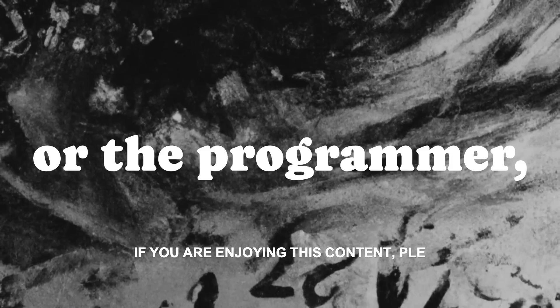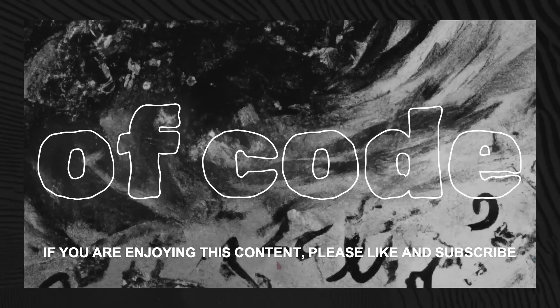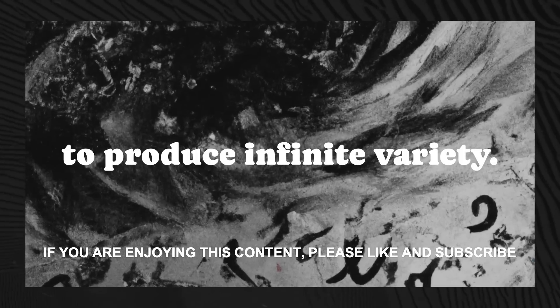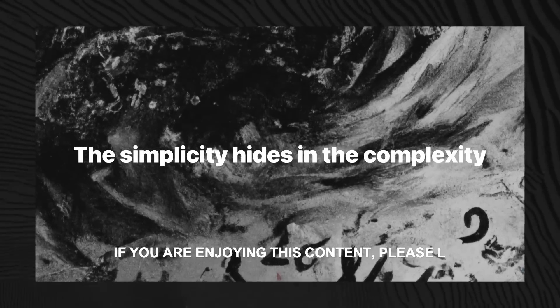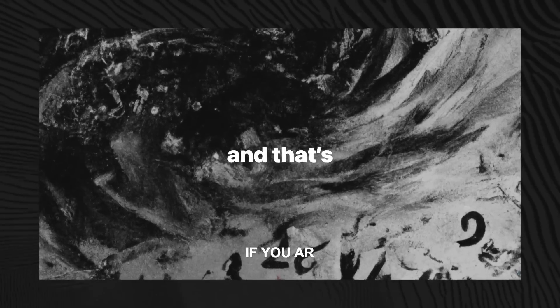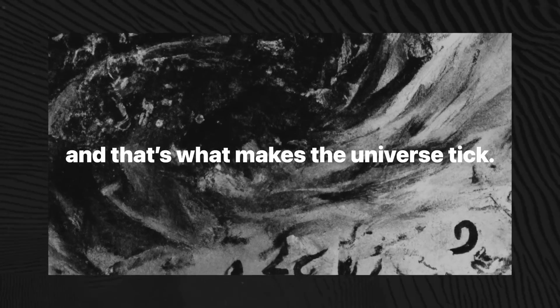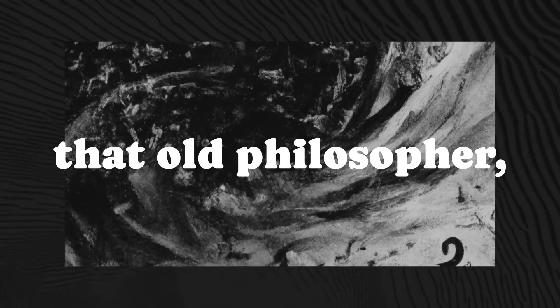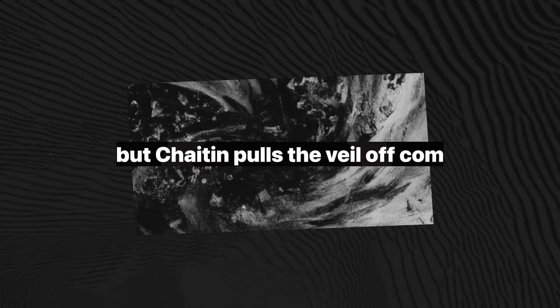God, or the programmer in this case, uses just a few lines of code to produce infinite variety. The simplicity hides in the complexity, and that's what makes the universe tick. Leibniz, that old philosopher, touched on this back in 1686, but Chaitin pulls the veil off completely.